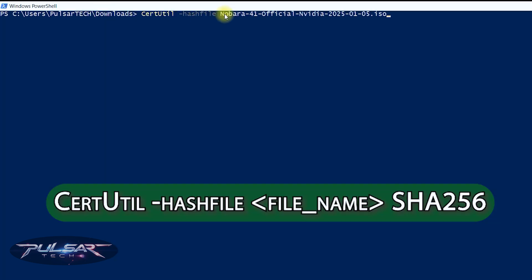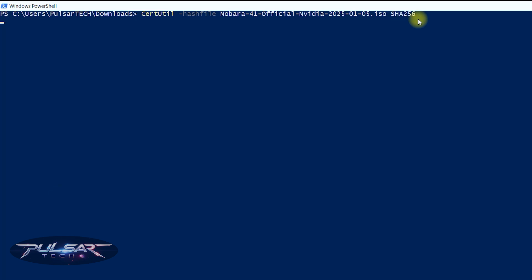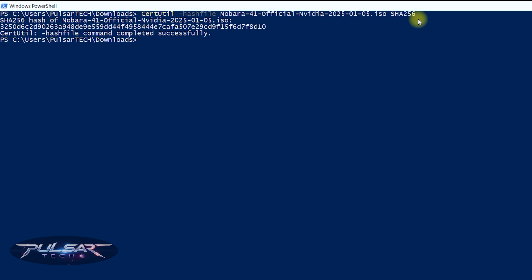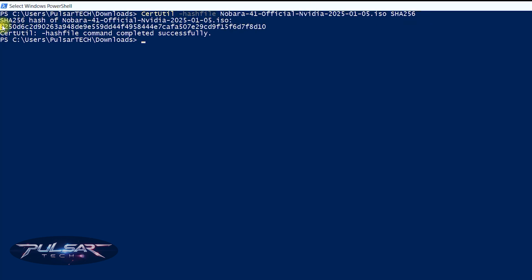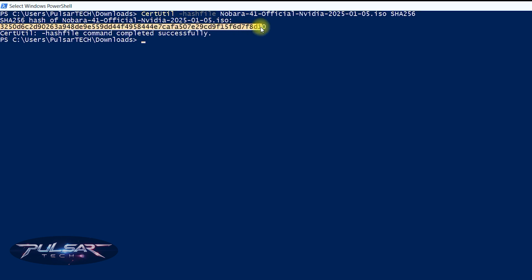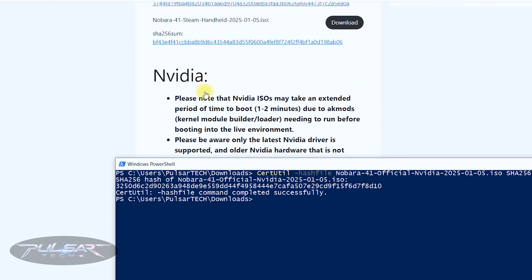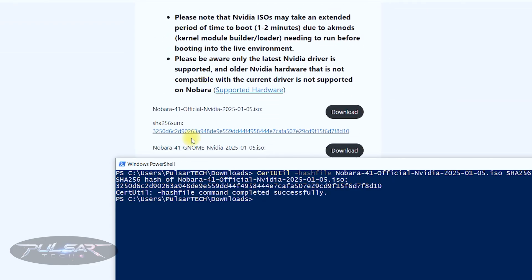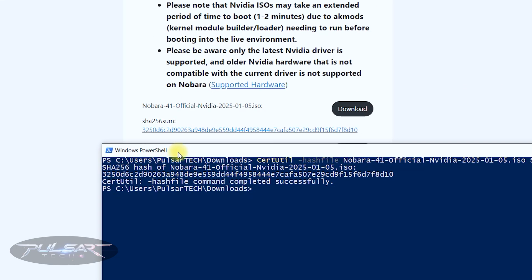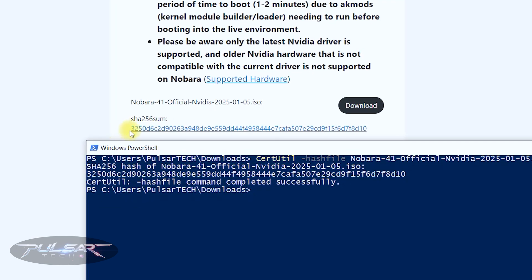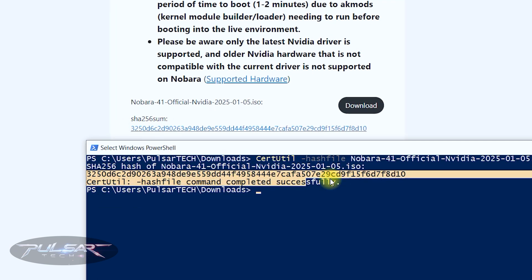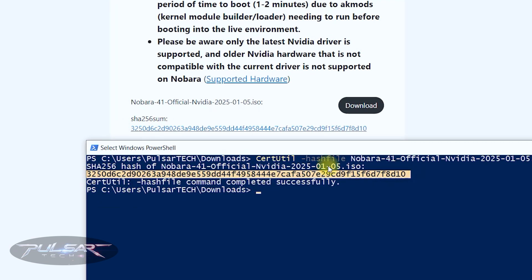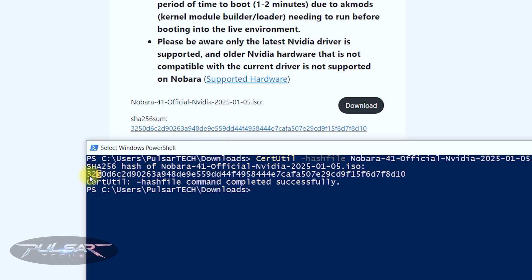Right click and then space and type SHA256 and press enter. This command will calculate the alphanumeric sequence for this ISO file. As you can see it has calculated this number which we need to compare to the number on the website. After you have verified the SHA256 sum and the number matched, the ISO file is good to go.